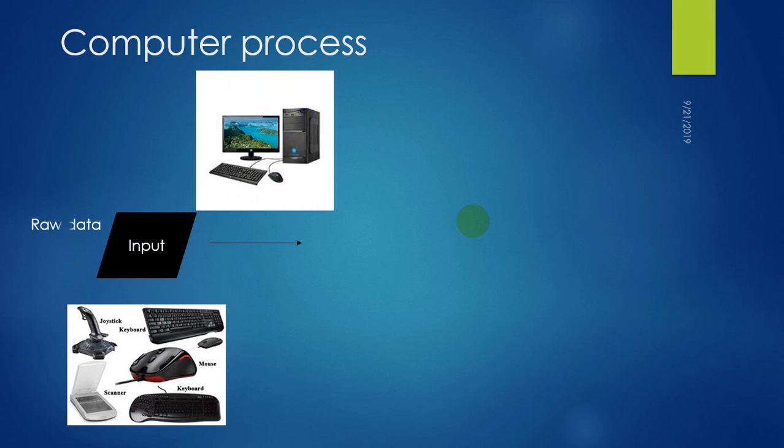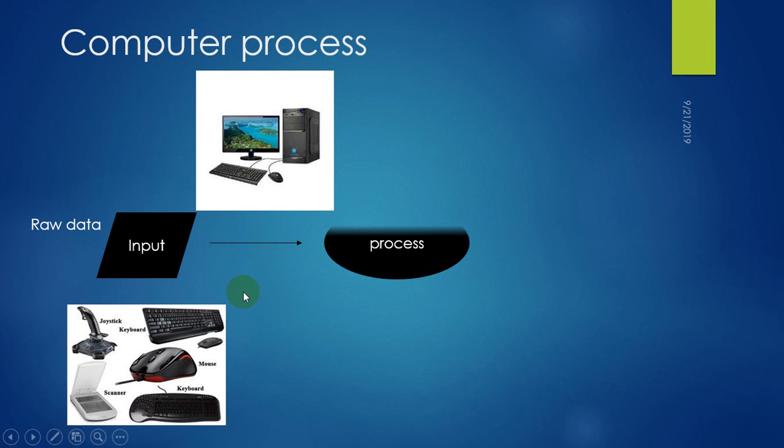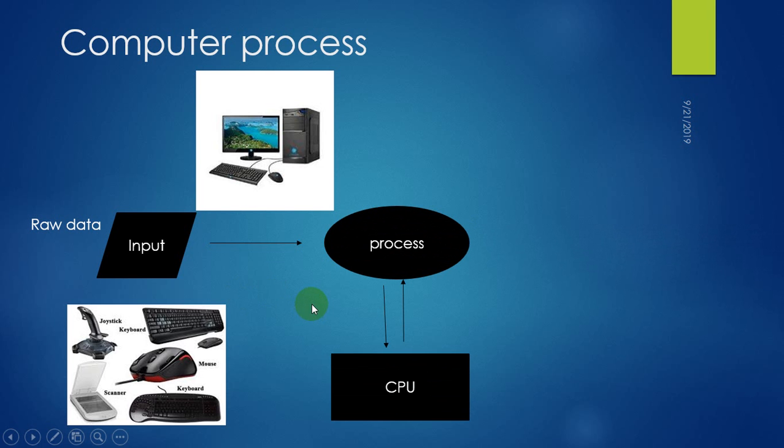After the input of raw data into the computer, the raw data goes to process, a state in which a computer processes the raw data through the help of a central processing unit called CPU.